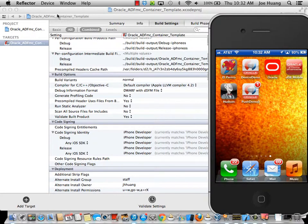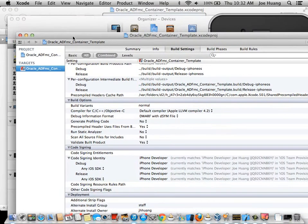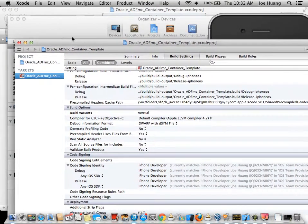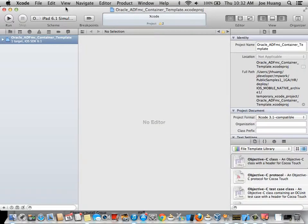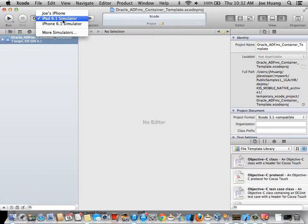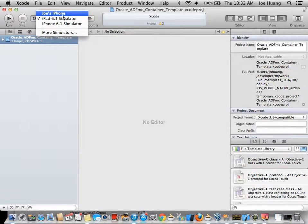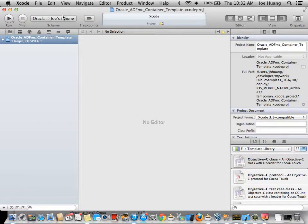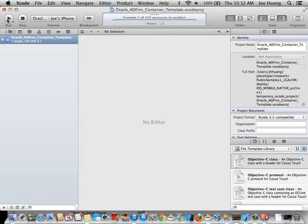And then I'm going to go back to Xcode and I'm going to select my iPhone and I'm just going to run it.